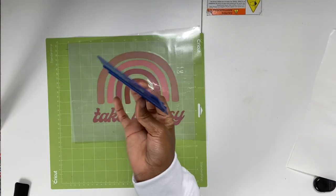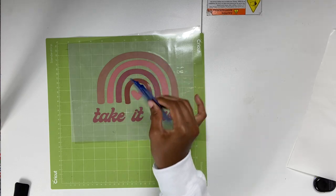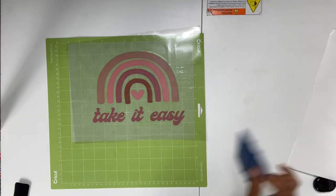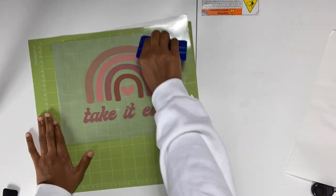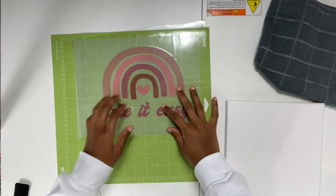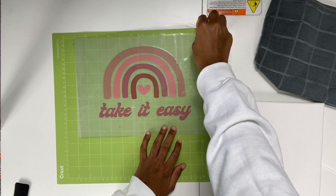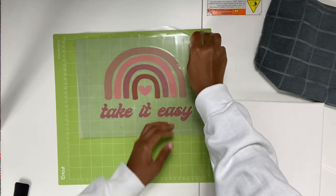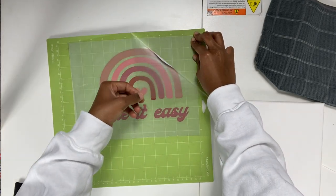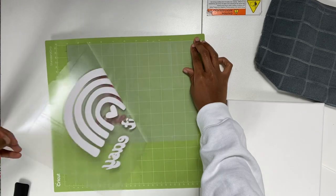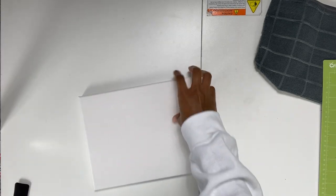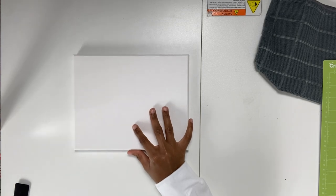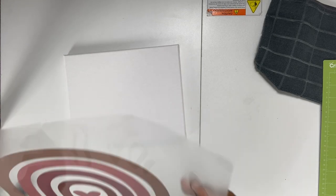And now I'll use the squeegee to burnish it to make sure it's adhered nicely. Now that I have the design stuck to the mask, I'll remove it from the backing, and I'll take my canvas and place the design on where I want it.